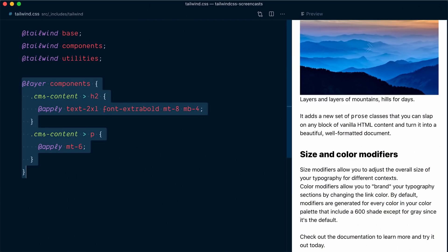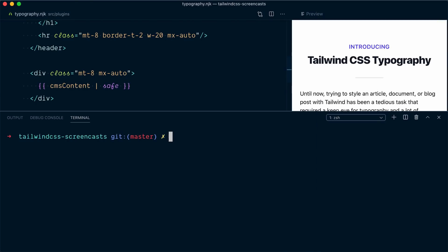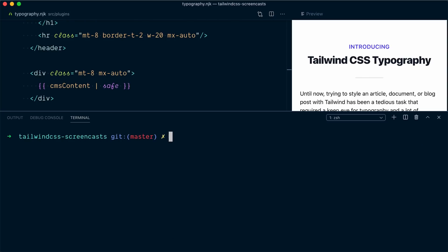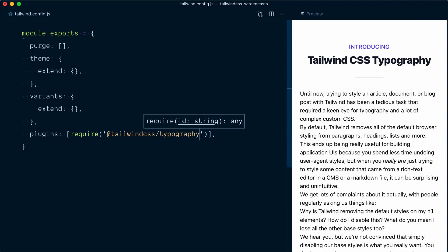I'm going to remove the CSS we wrote here and also remove that CMSContent class so we go back to completely unstyled HTML markup. Now let's install the Tailwind CSS typography plugin: npm install @tailwindcss/typography. Next, we need to require that plugin in our Tailwind config file — down in the plugins array, require @tailwindcss/typography.